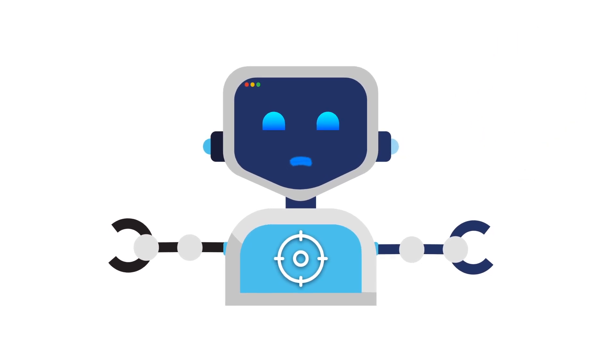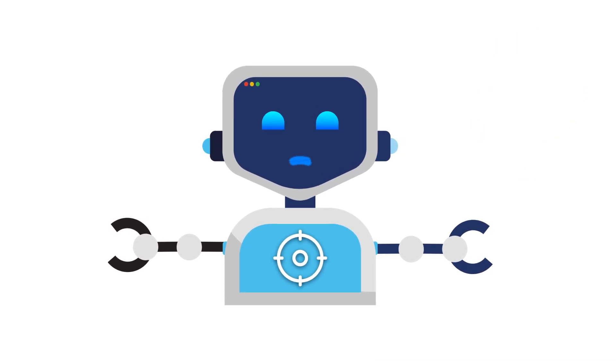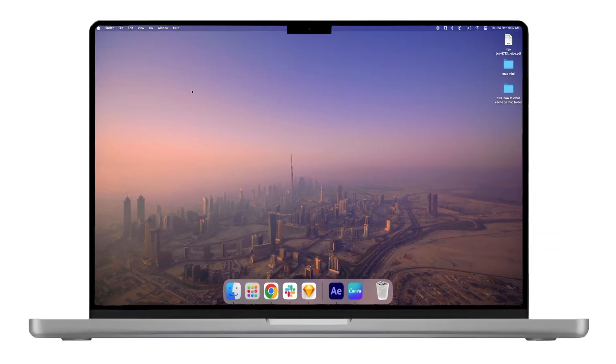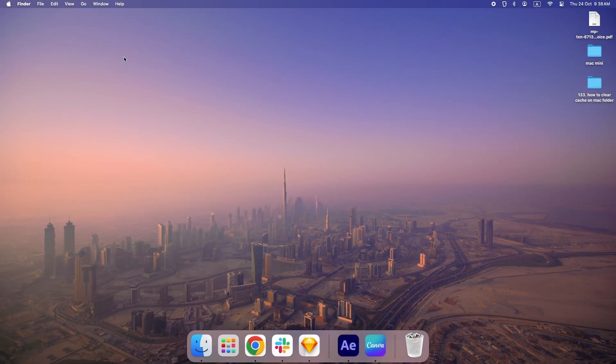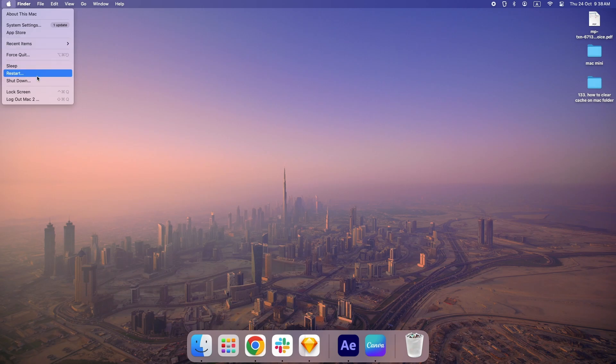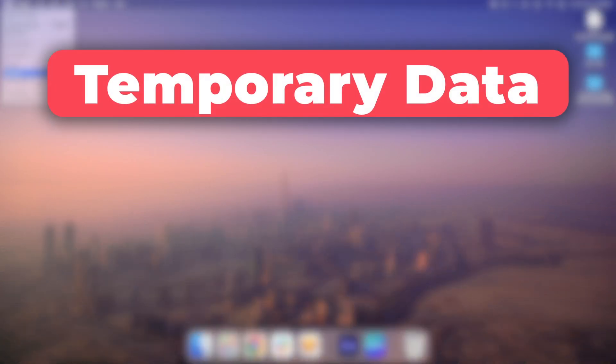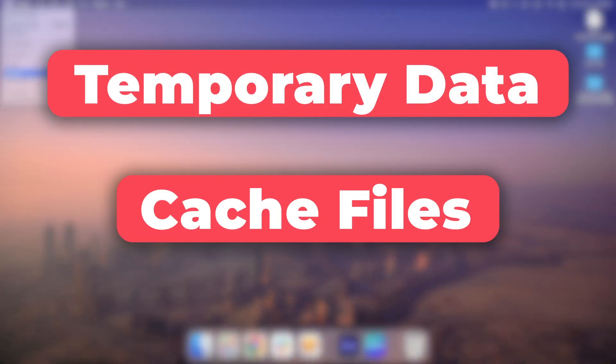There's one more thing you can do to make sure your Mac stays fast. Restart it. A fresh reboot clears out all the temporary data and cache files that may still be hanging around.